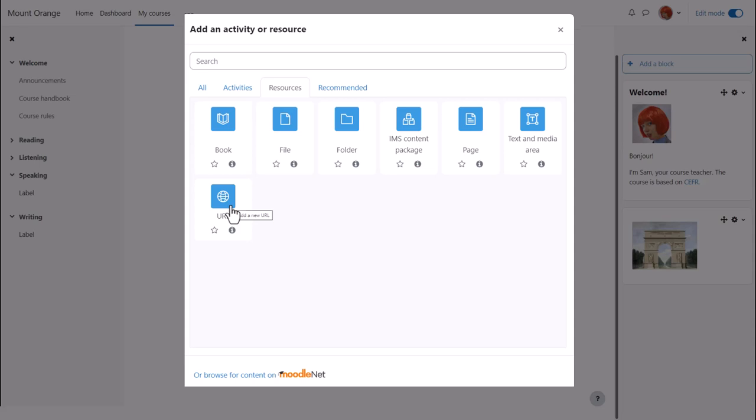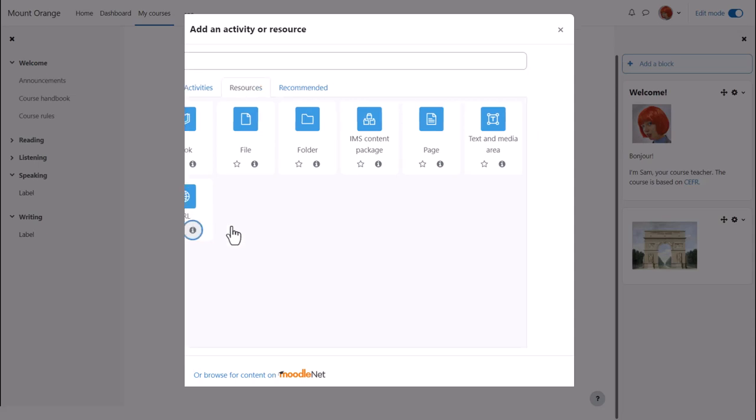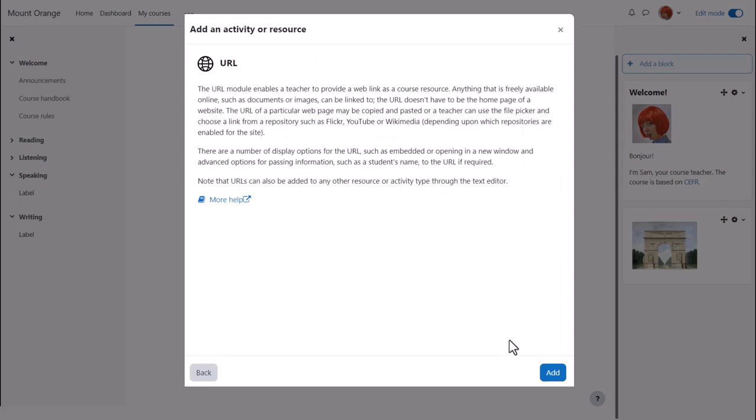URL is a resource and we click to go straight to the setup screen or we can click the eye to get more information and then press add bottom right.